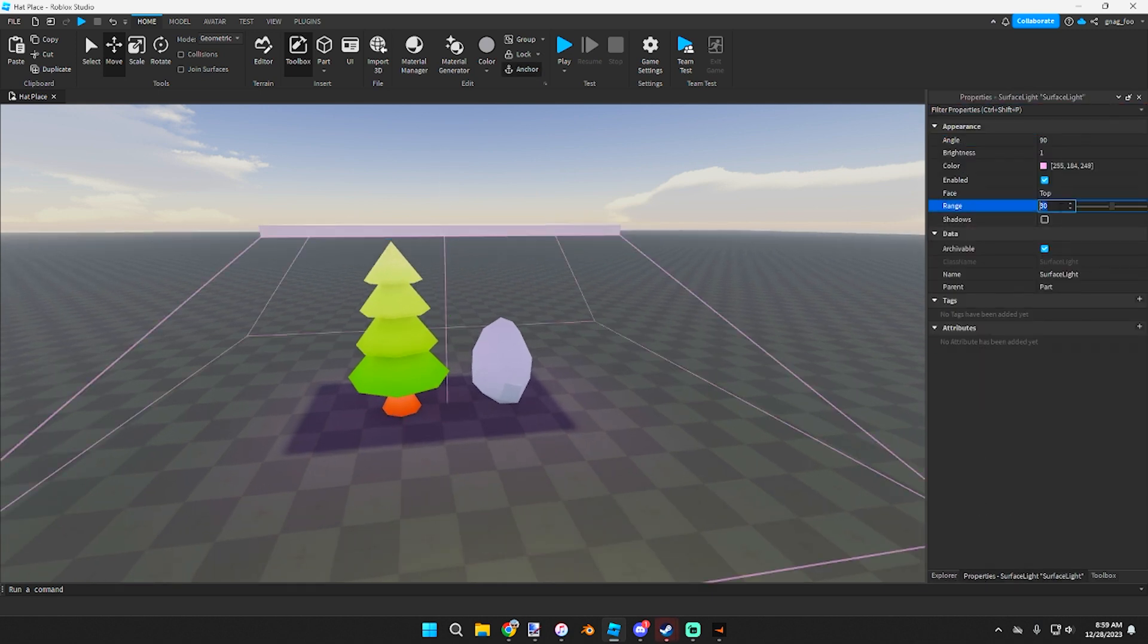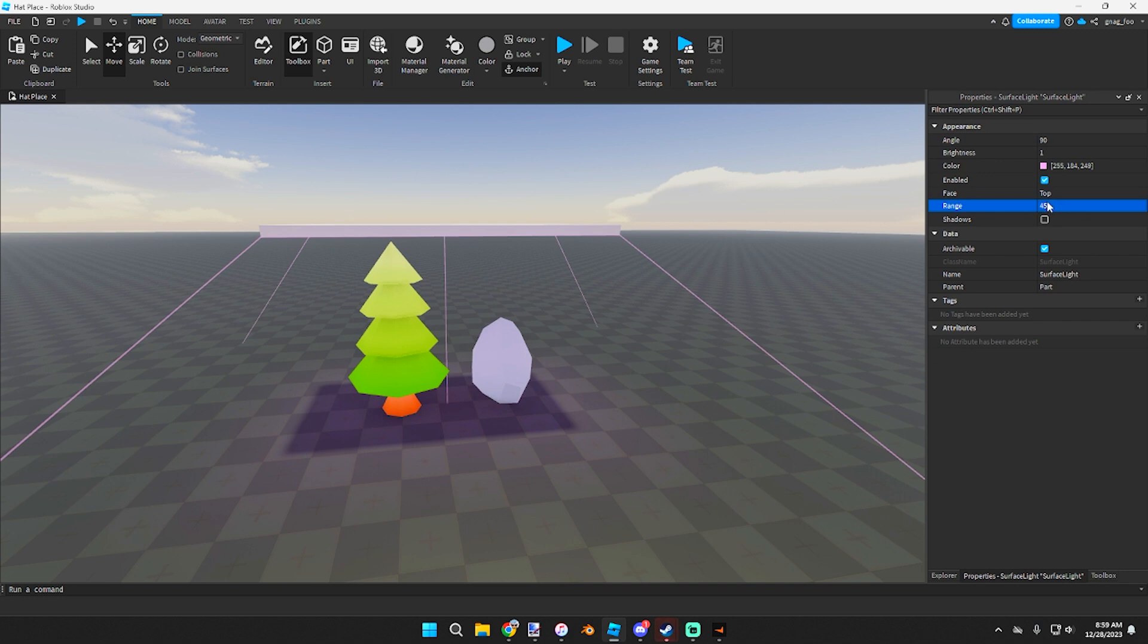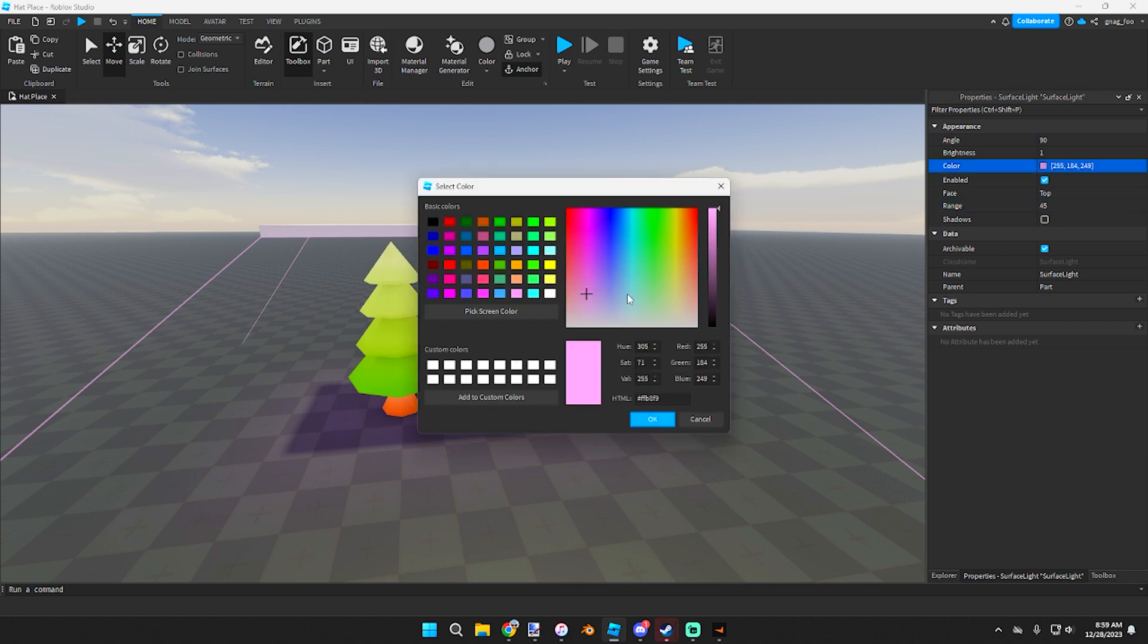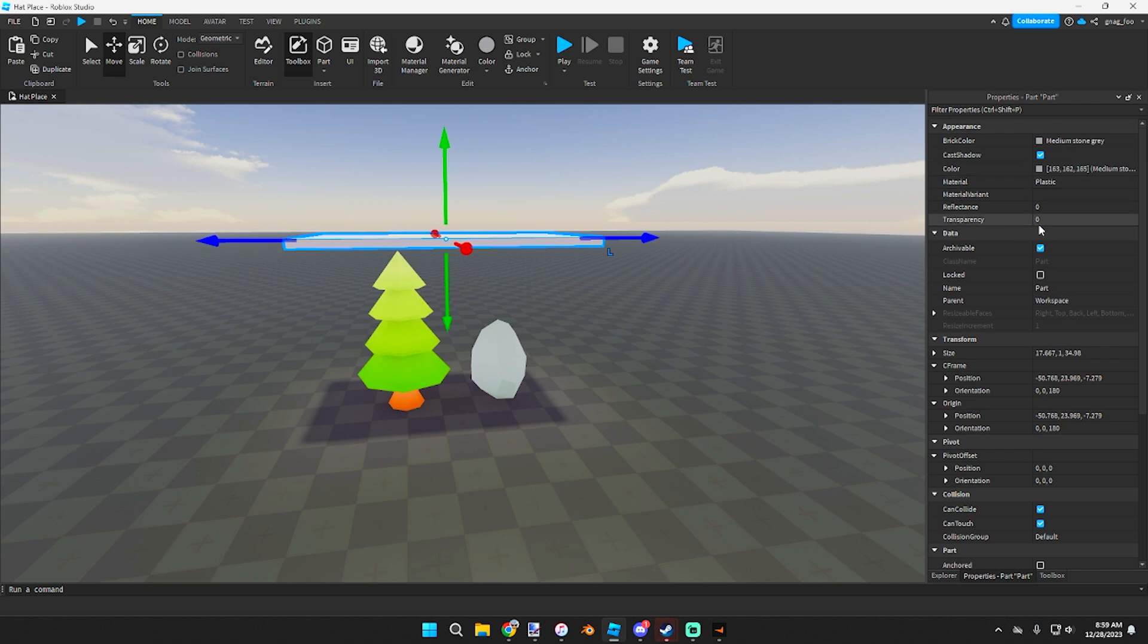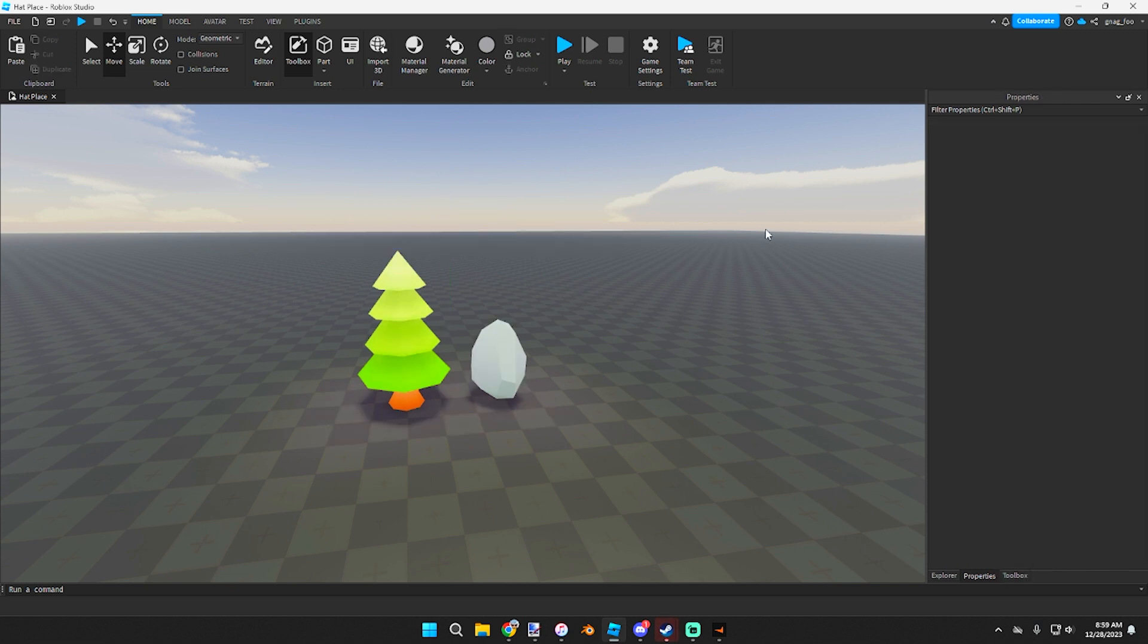So we'll do 45. Then we'll grab this color, I'll get a little bit more of a yellow color. Then you need to grab this, make it transparent so the shadows from it don't affect it.